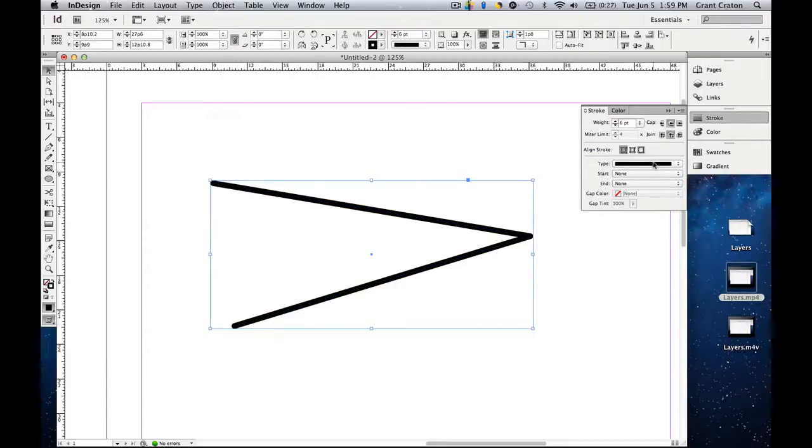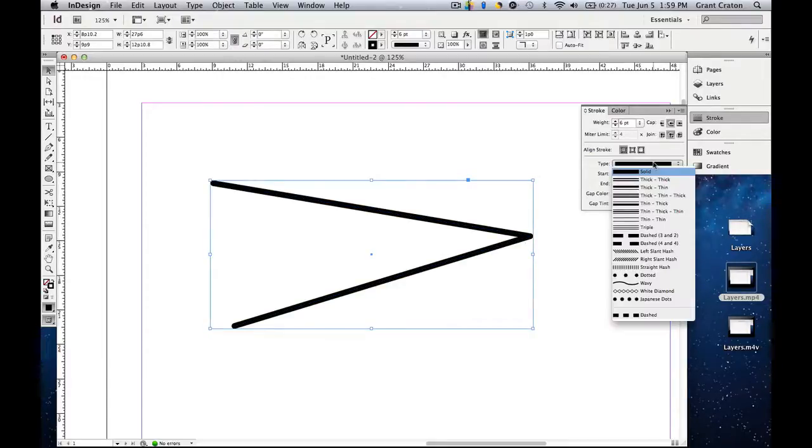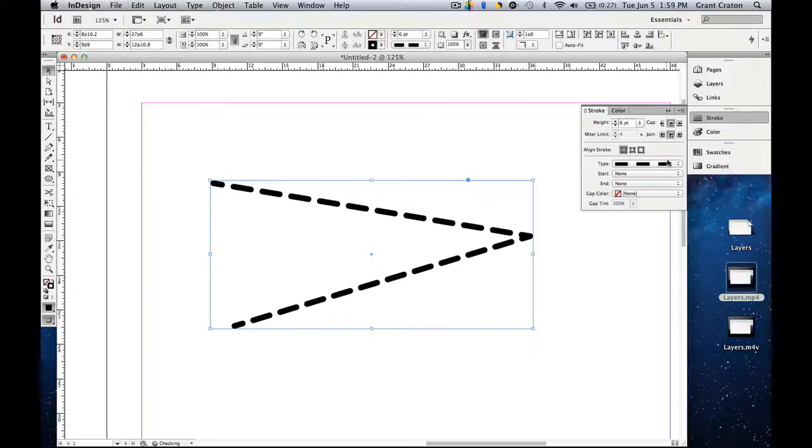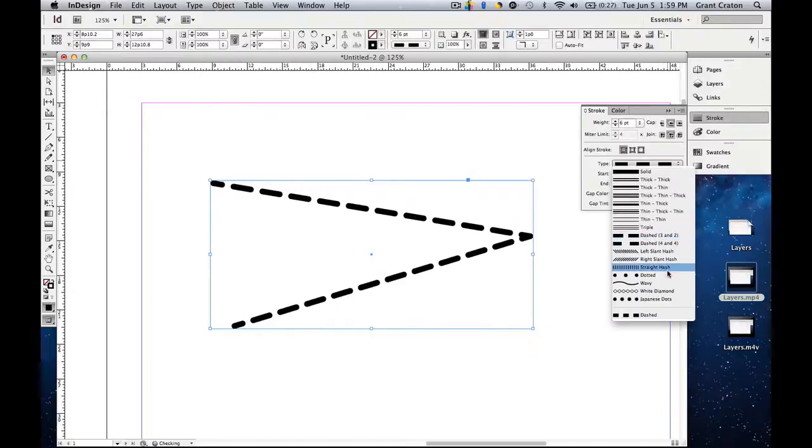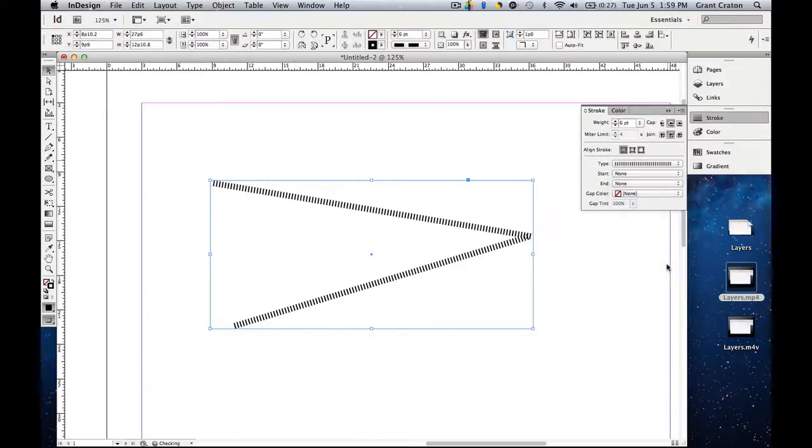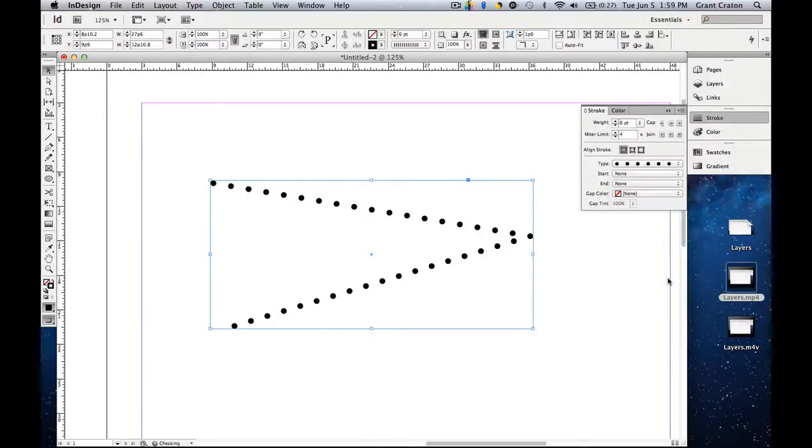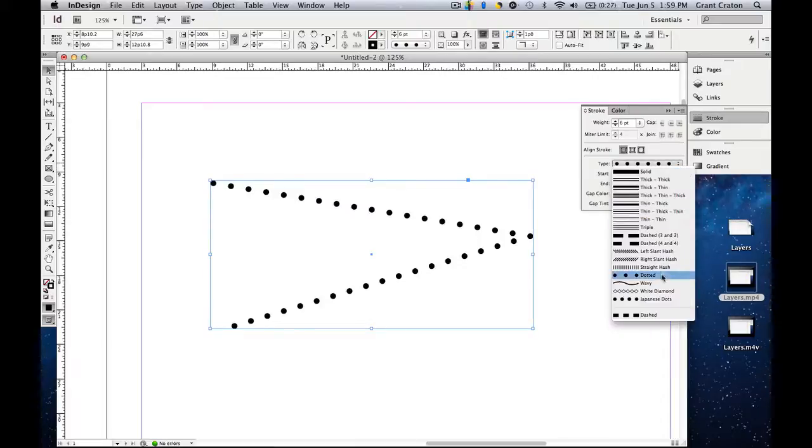Then we have type. So you can have just a typical solid line. You can have thick-thick. You can always go down to dashed. Or you can have it hashed. So there are many different options to creating a stroke.